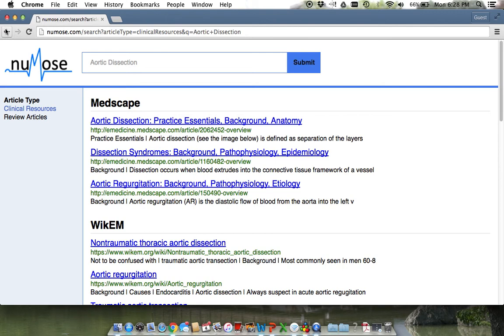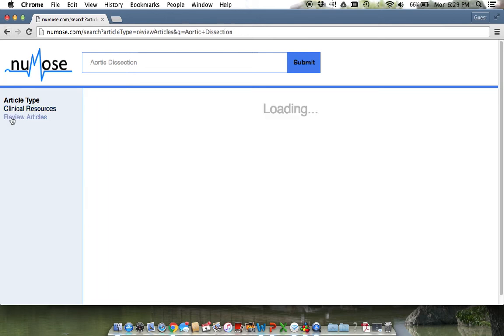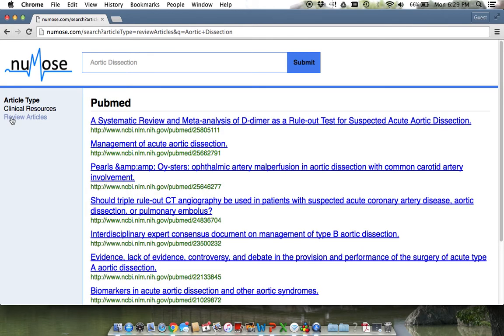If you desire a more in-depth review of the topic, click on the review article link. This will bring up review articles for the topic from core clinical journals. If you click on the second link you will be directed to PubMed.